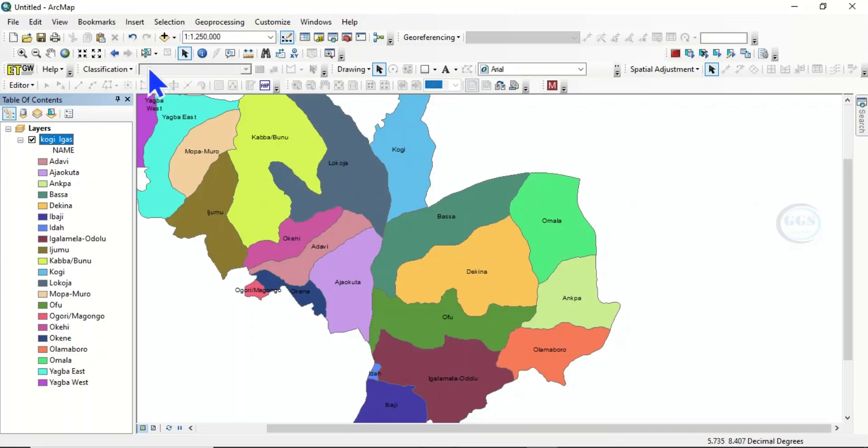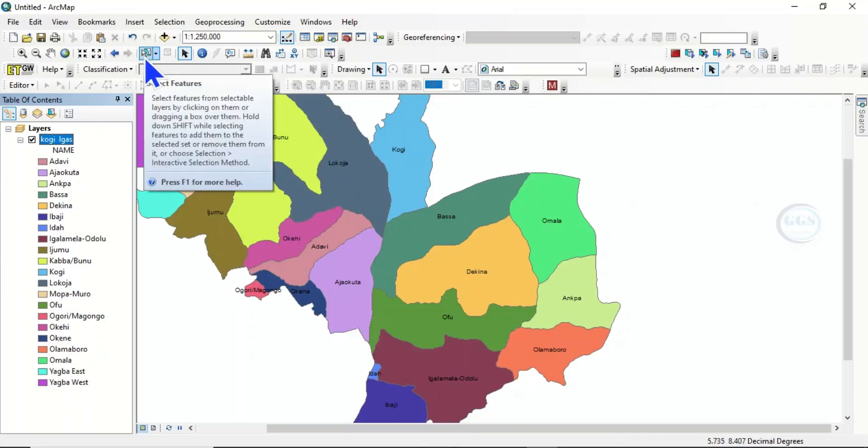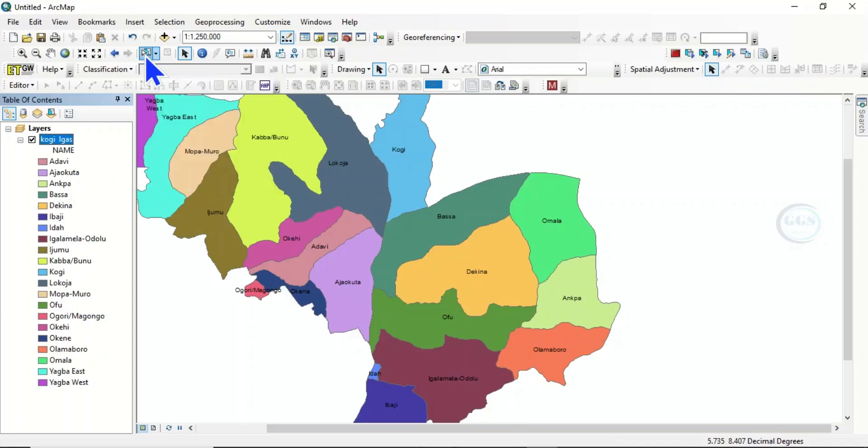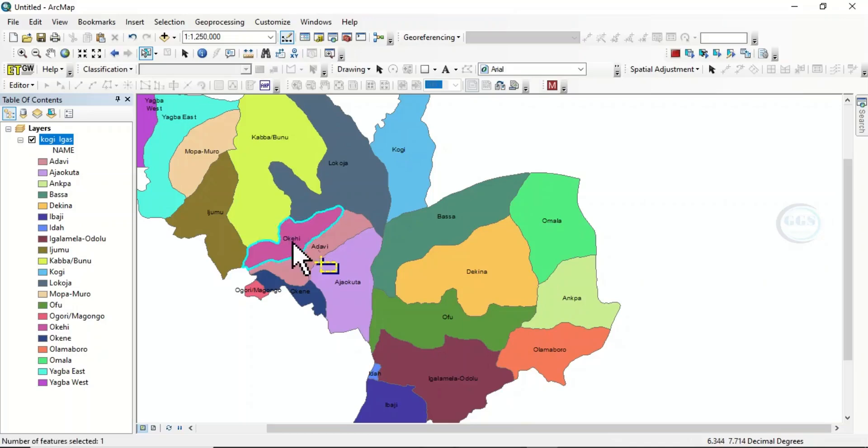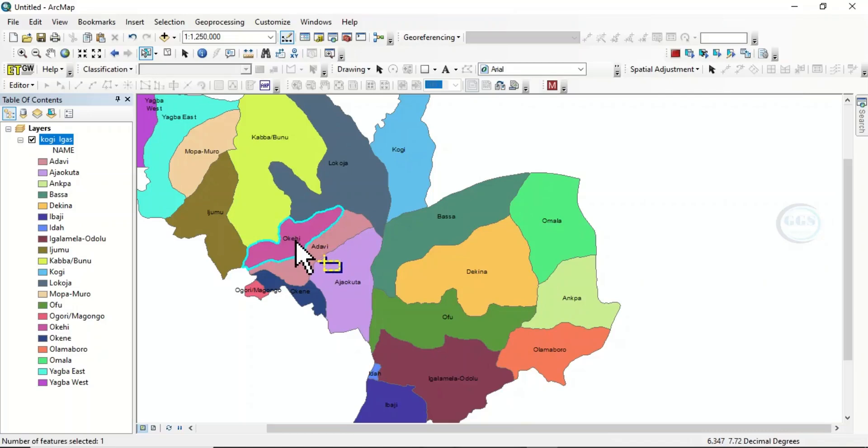to extract it, come to this icon, which is a selection icon. Click on it, then come to the polygon you are interested in. In this case, I'm interested in OKEHI. So I'll click on it. Once I click on it, it will select that one that I've clicked.